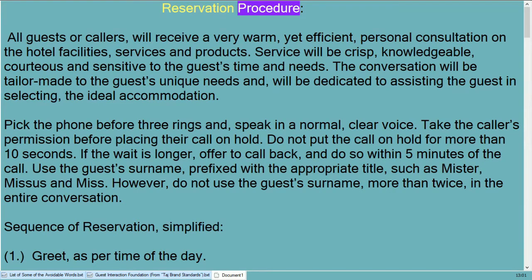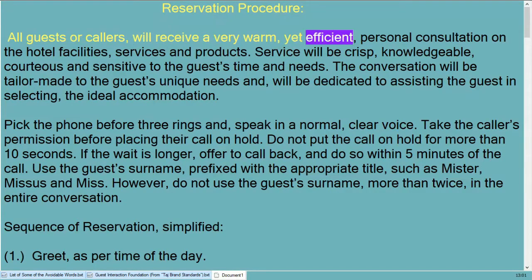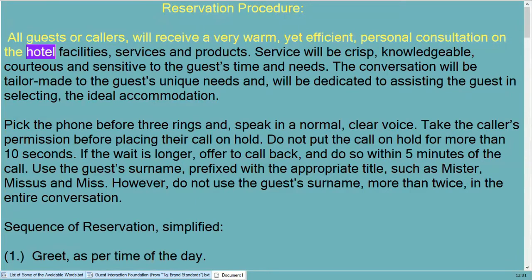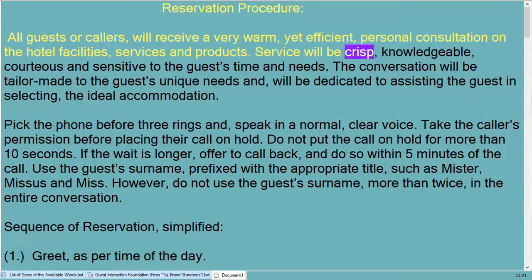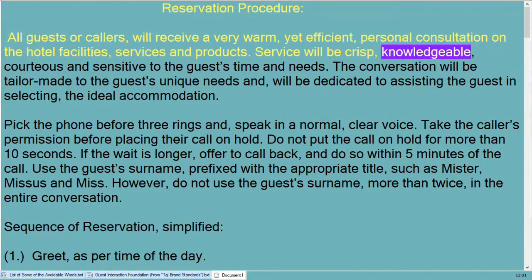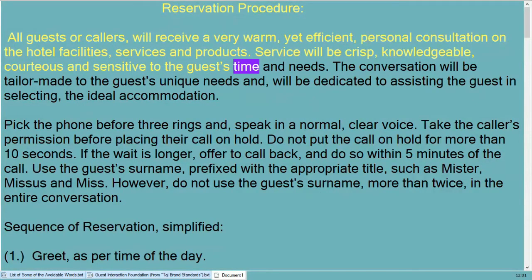Reservation procedure: all guests or callers will receive a very warm yet efficient personal consultation on the hotel facilities, services and products. Service will be crisp, knowledgeable, courteous, and sensitive to the guest's time and needs.